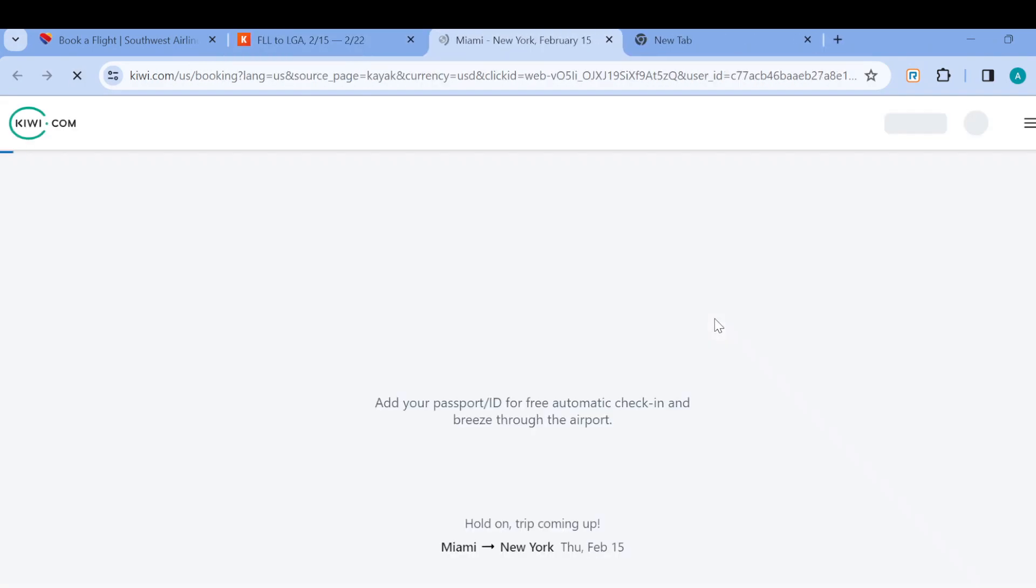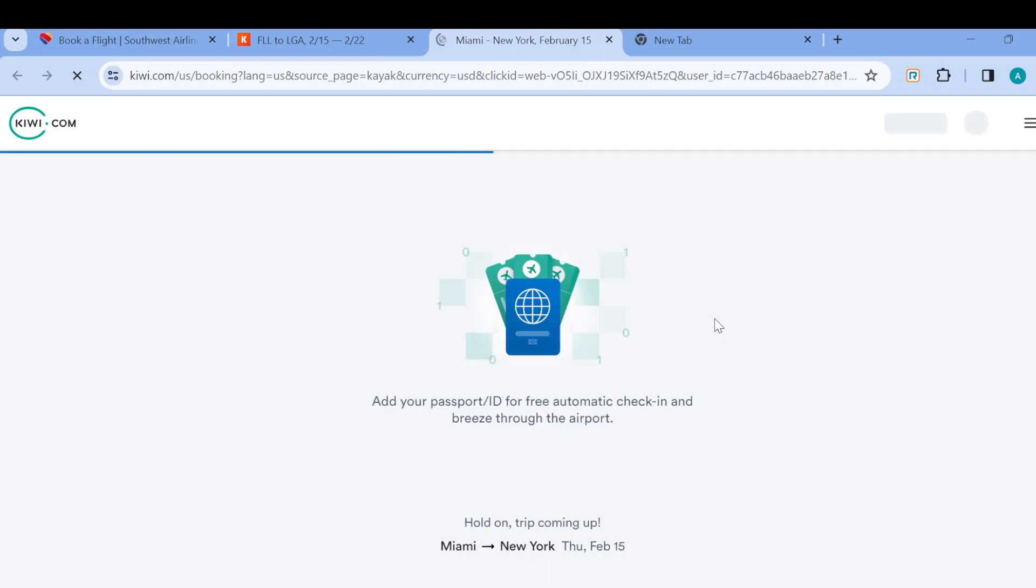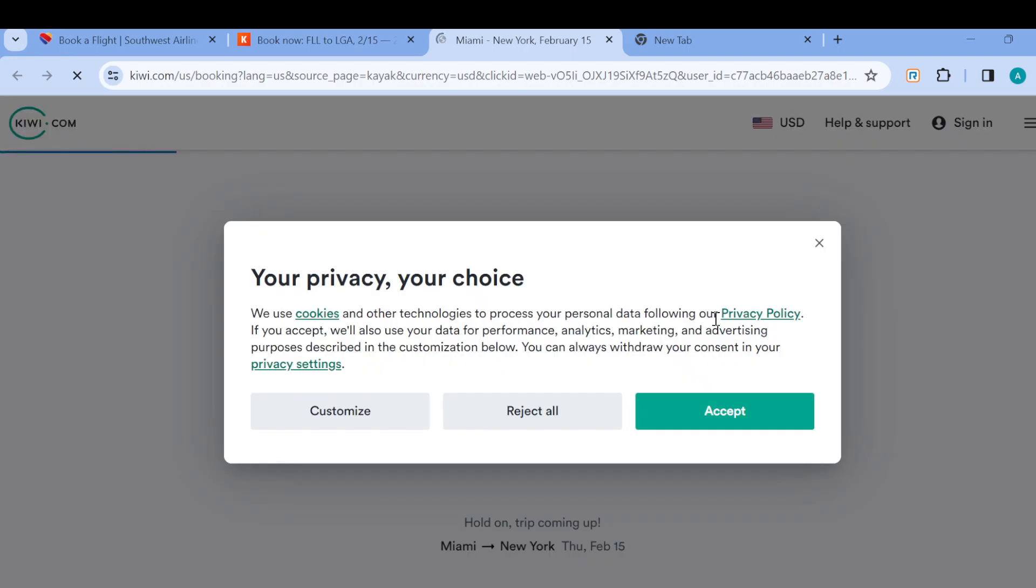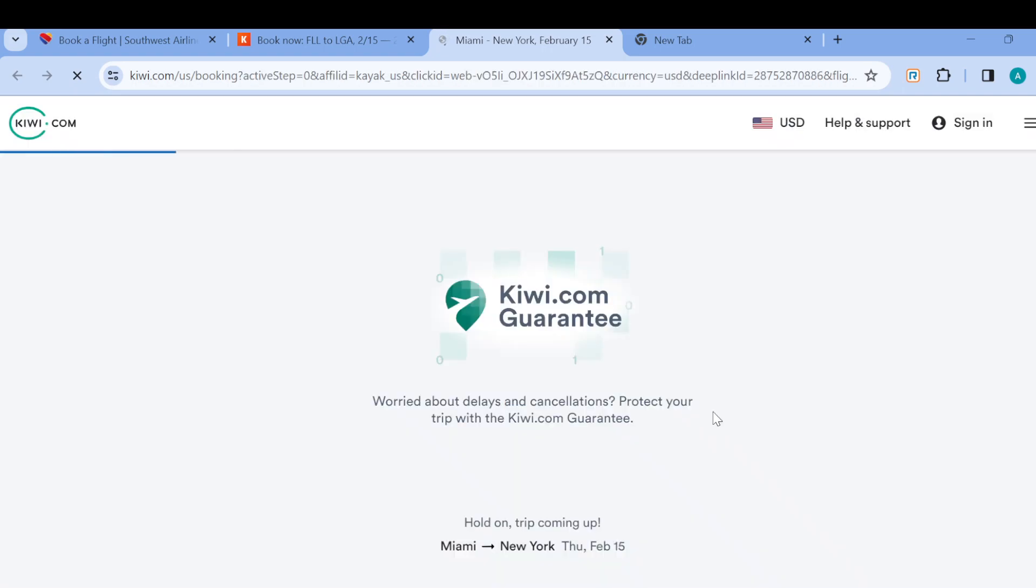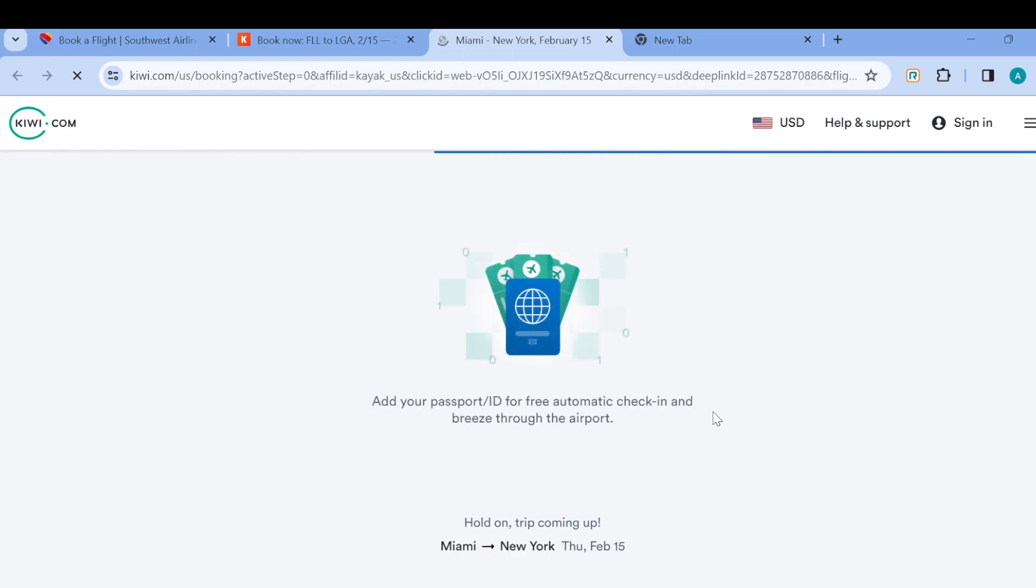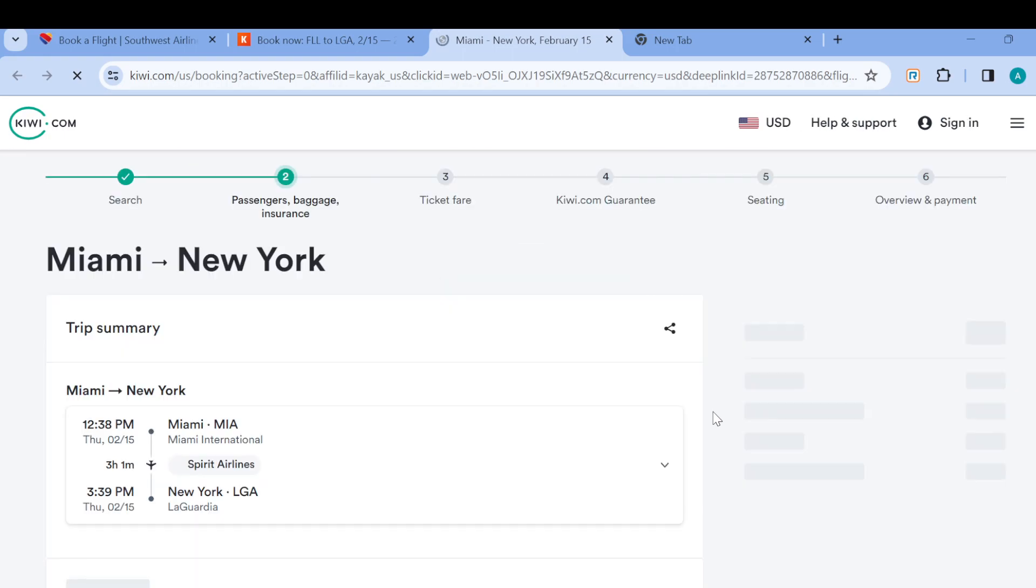You have to add your passport ID for free automatic check-in and breeze through the airport. Just wait patiently for all of this to load, fill in all of the questions asked, and check out by making your payment.